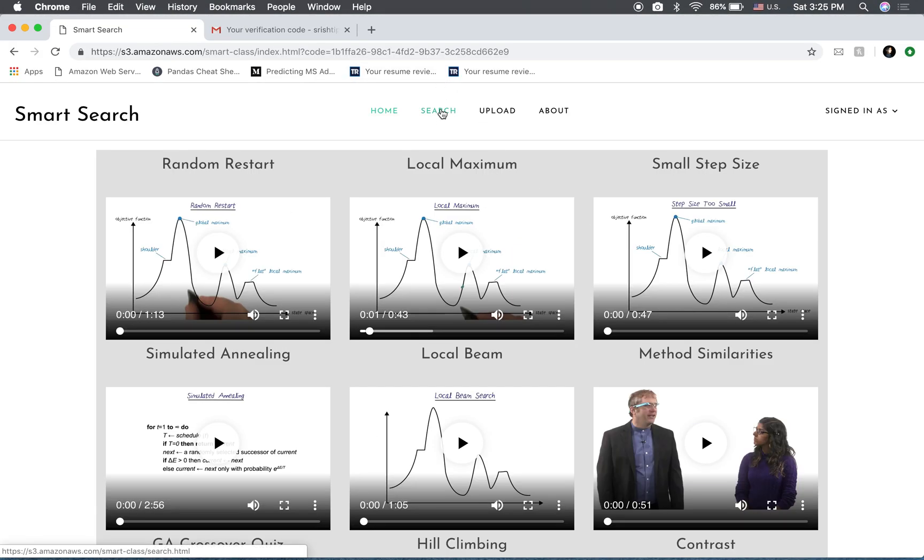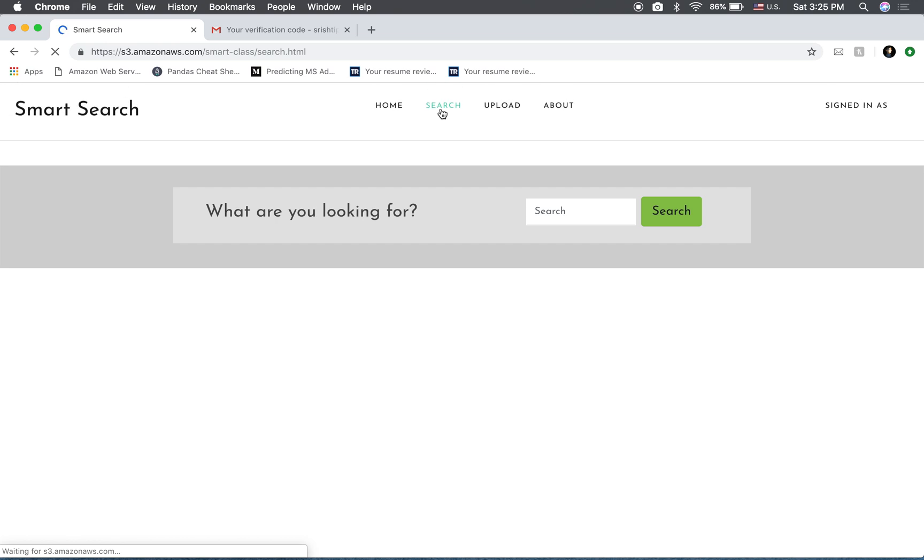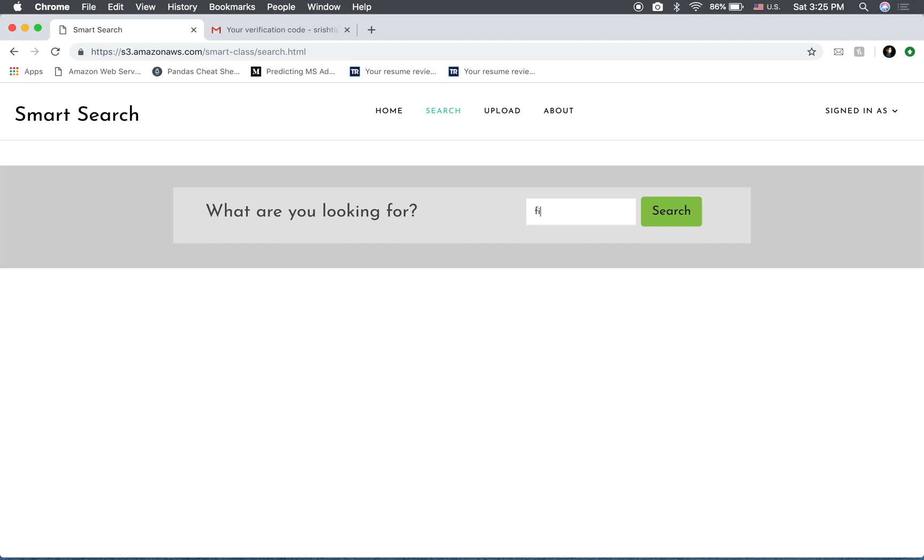So if you're looking for a particular topic inside it, you can go to the search tab. And let's say I'm looking for local beam search algorithm. So I'll say find local beam search.